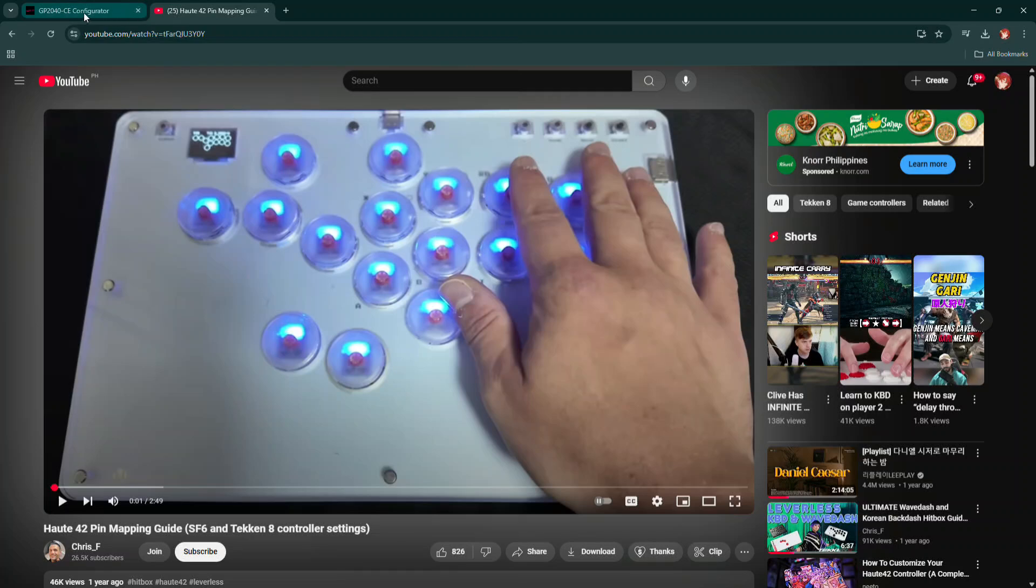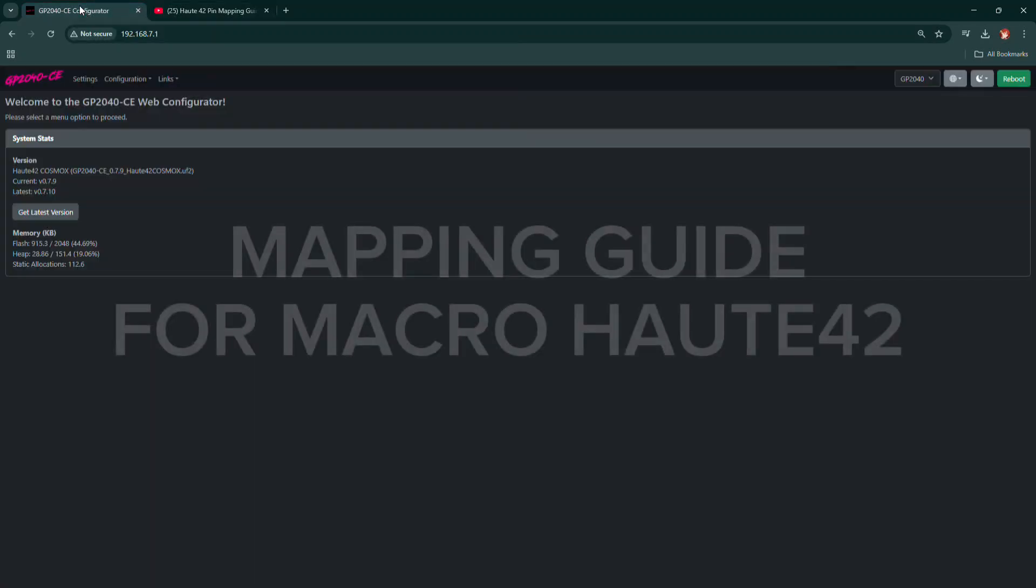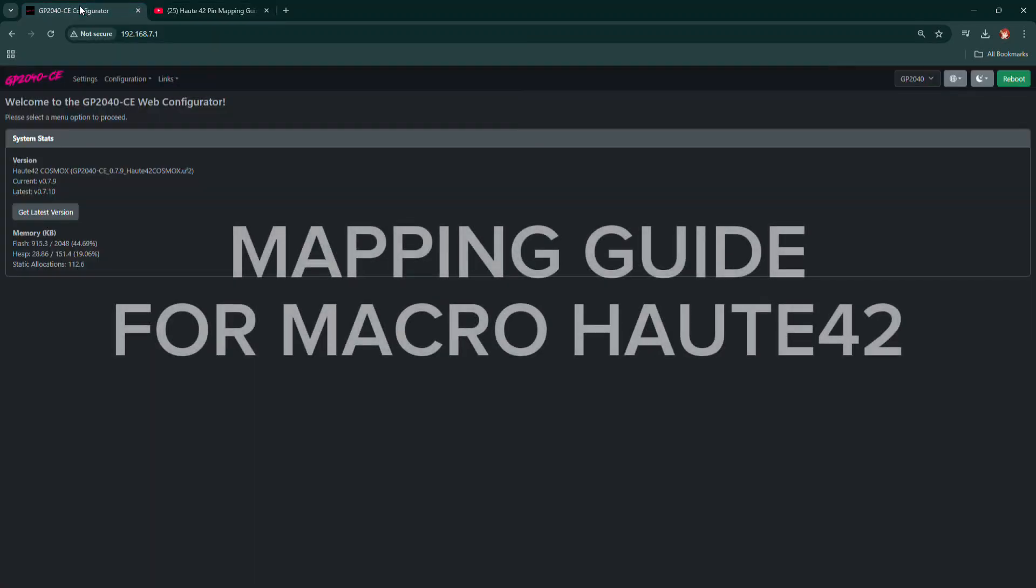First things first, we need to access the web configuration. To do this, go to the GP2040CE website and set your controller to web config mode. You can enable web config mode by holding the start button while plugging in your controller.